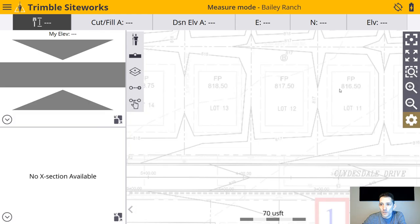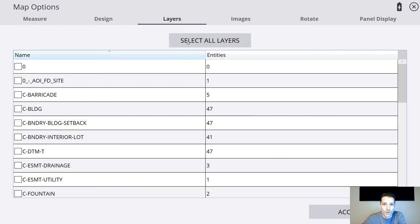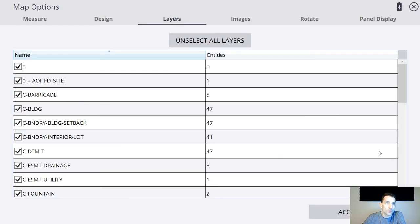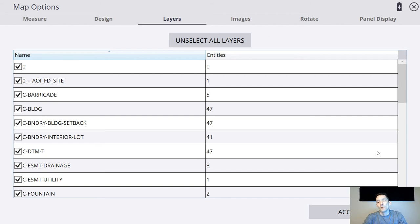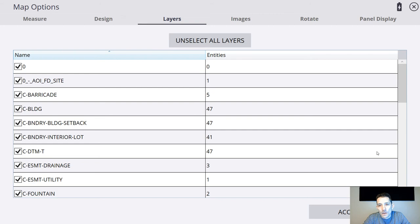So now if you turn on your layers, you're going to see nicely where. I find this really interesting.